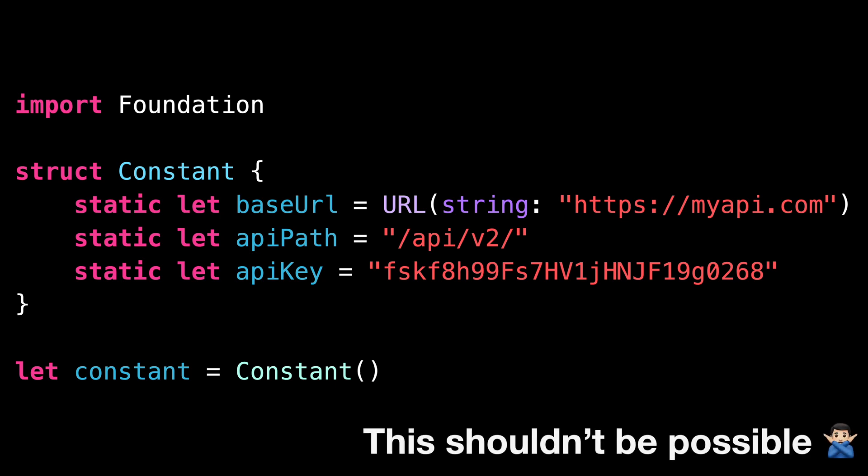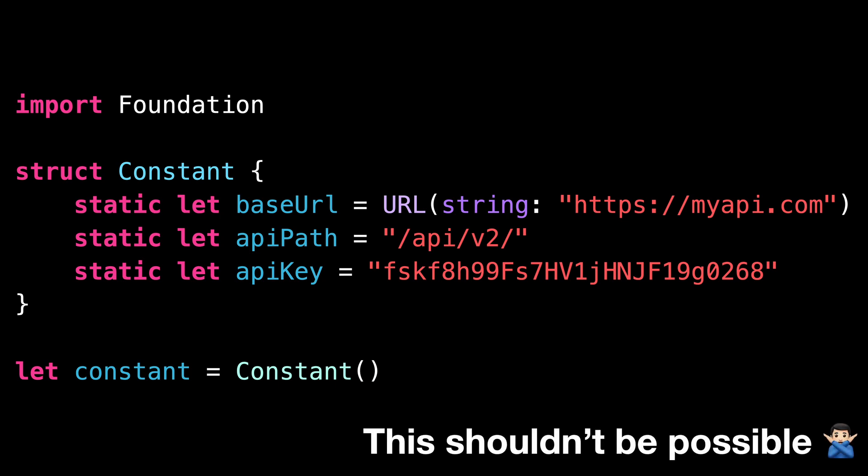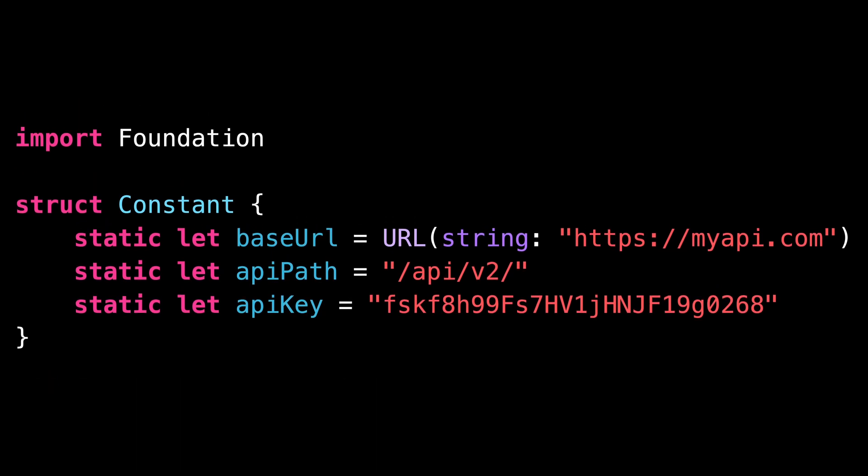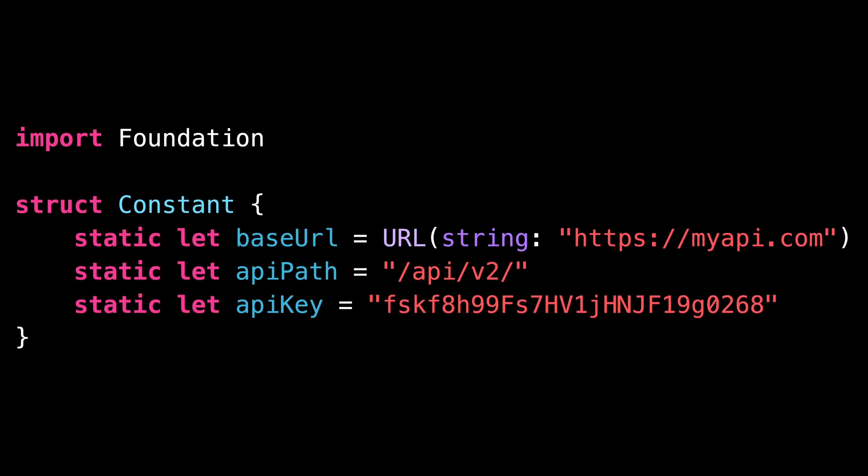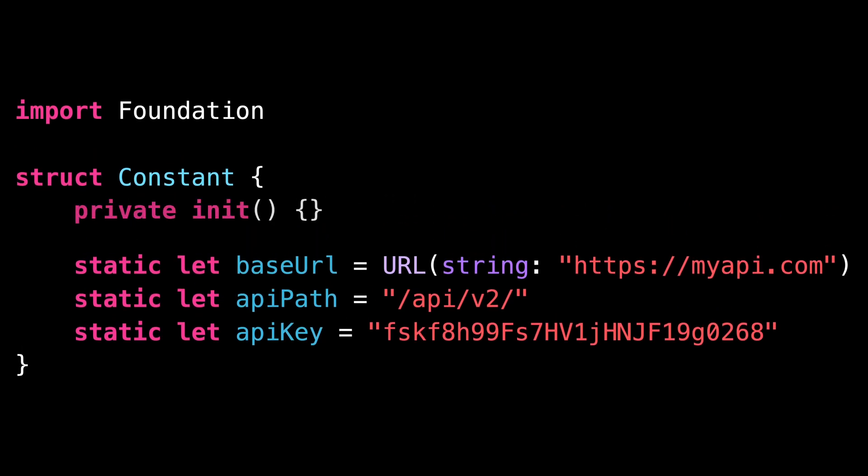But doing so doesn't make any sense and will only be a source of confusion. So we would probably want to disallow it by making the init of the struct explicitly private. But did you know that there's a better approach to solve this problem?